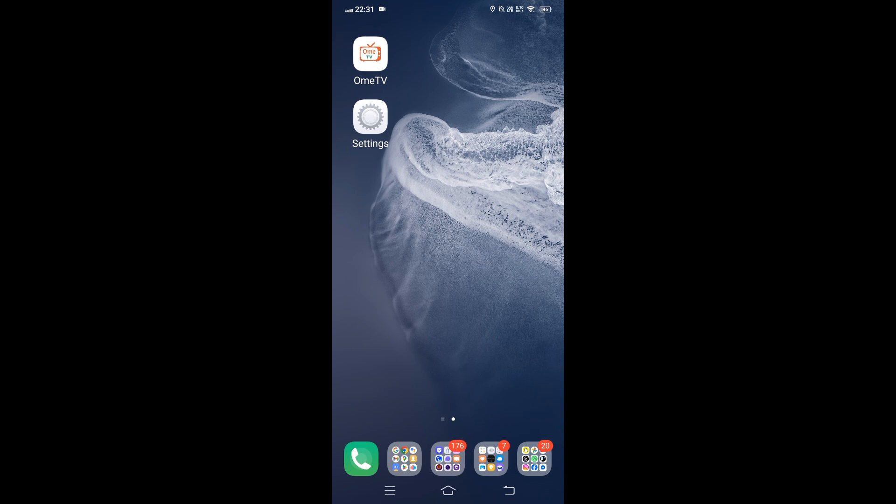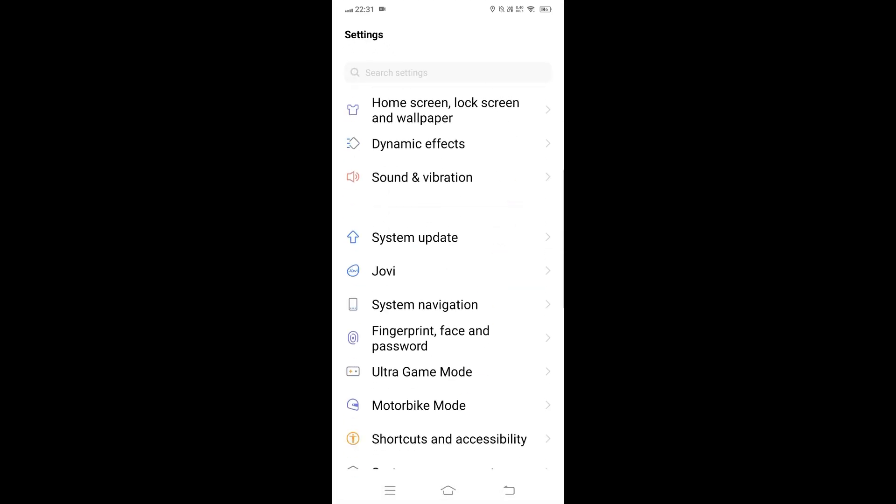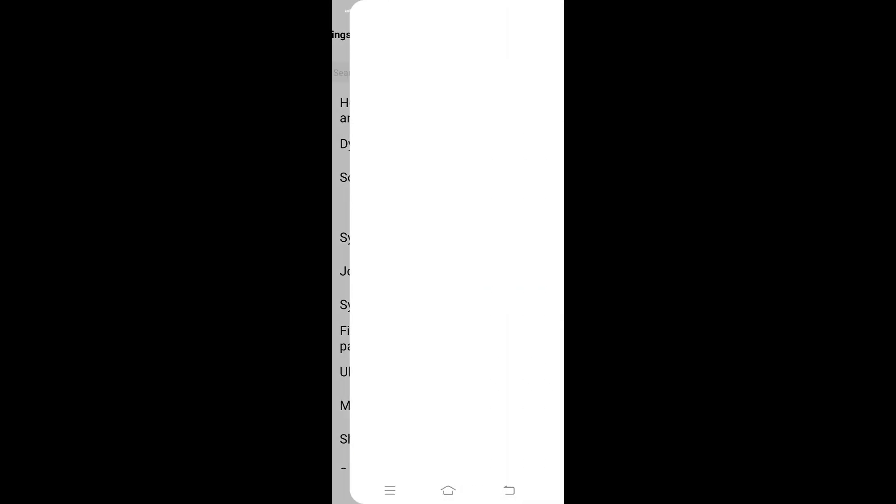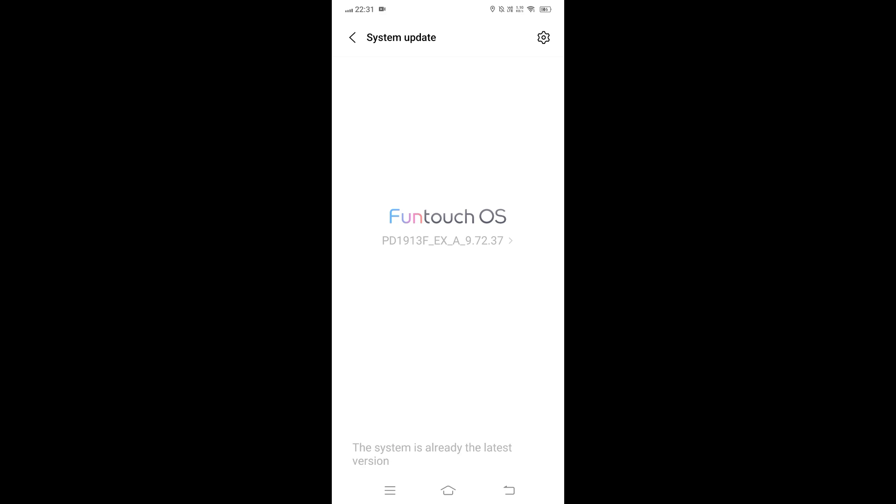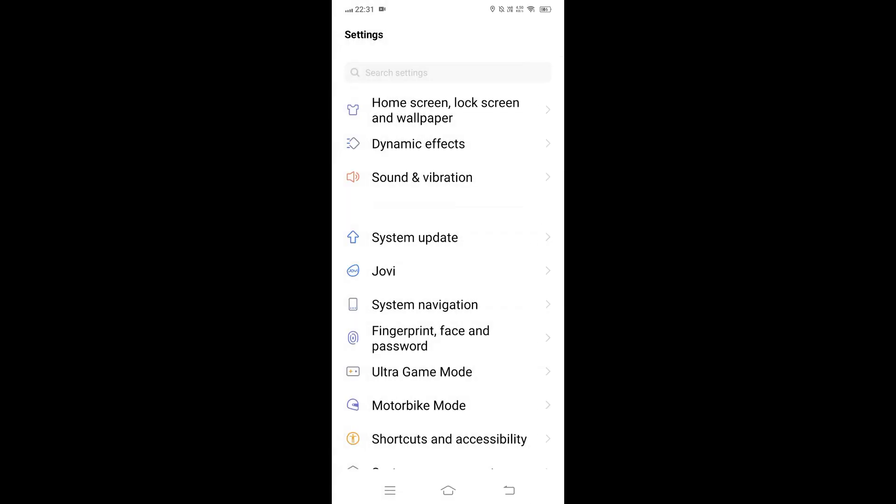Next, check for a system update. Open Settings, scroll to System or About Phone, then tap System Update or Software Update. Download and install any available updates, then restart your device. Android updates often include fixes to app permissions and camera APIs that can resolve conflicts.